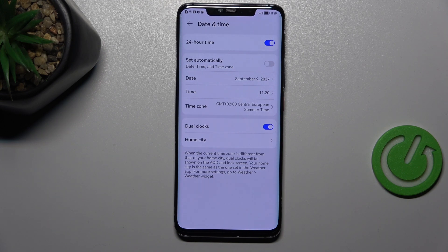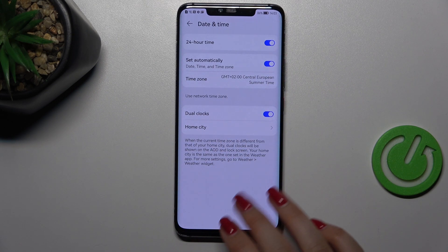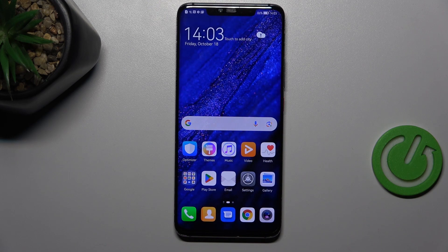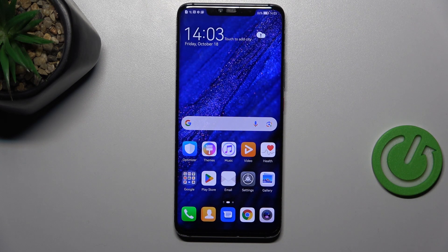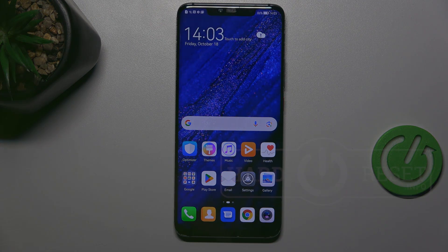So that's the manual customization of date and time. You can always get back to all previous settings just by tapping the switcher next to Set Automatically. Alright, that will be all — thank you so much for watching. I hope this video was helpful, and if it was, please hit the subscribe button and leave a thumbs up.